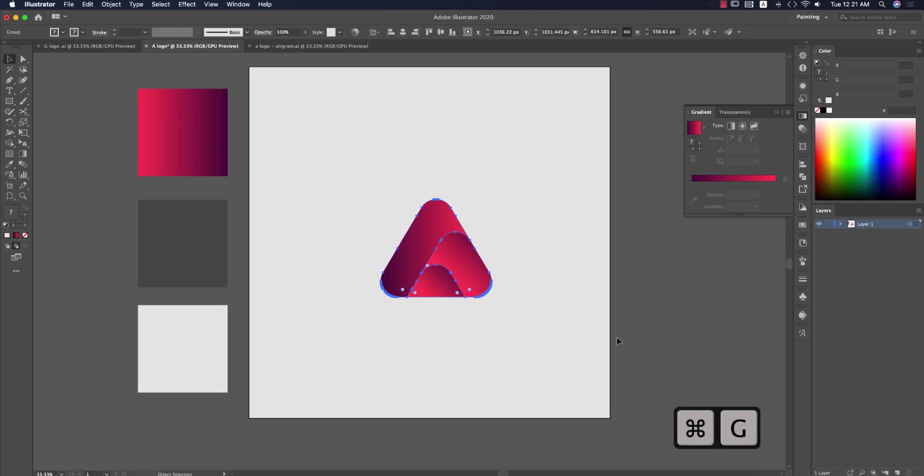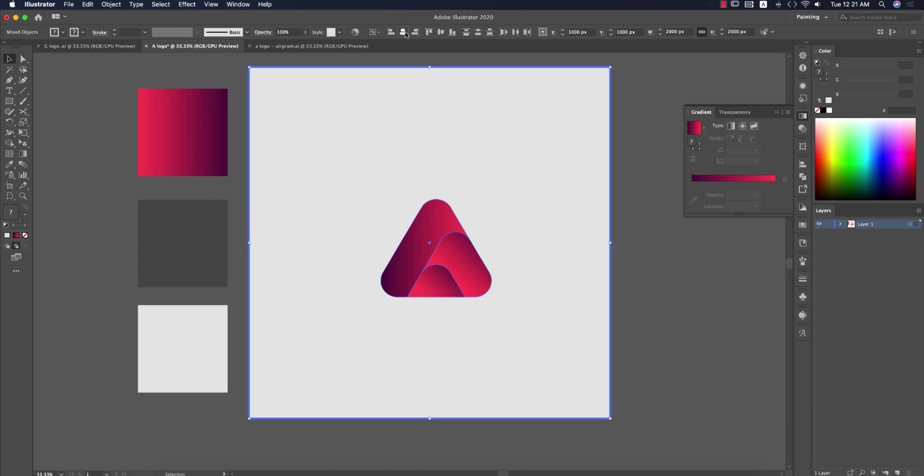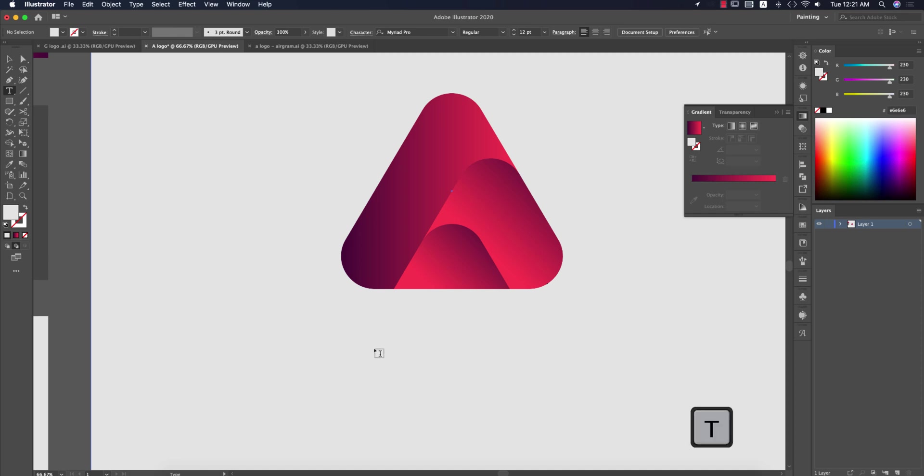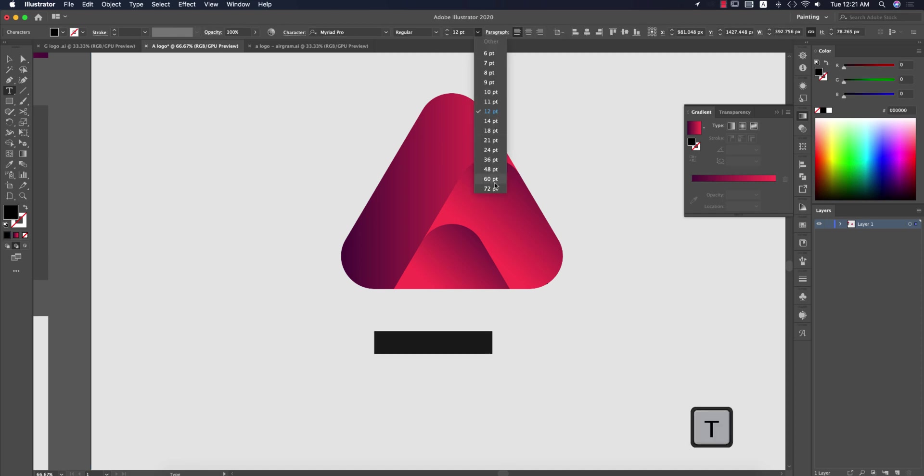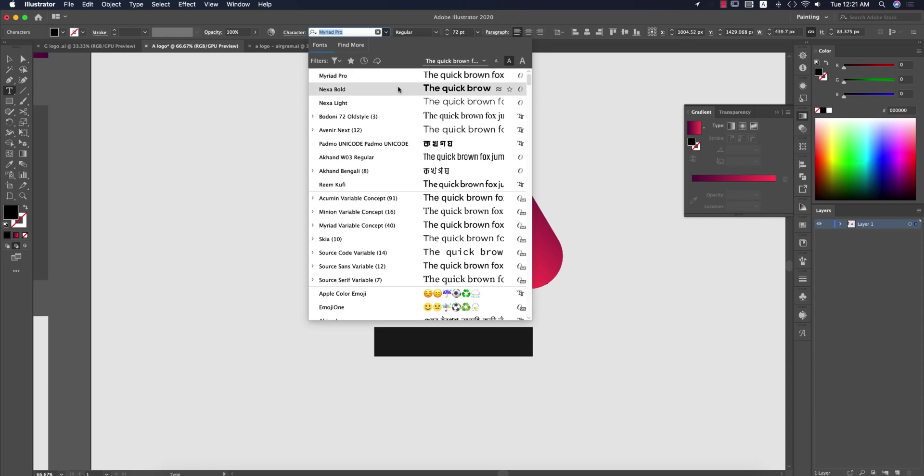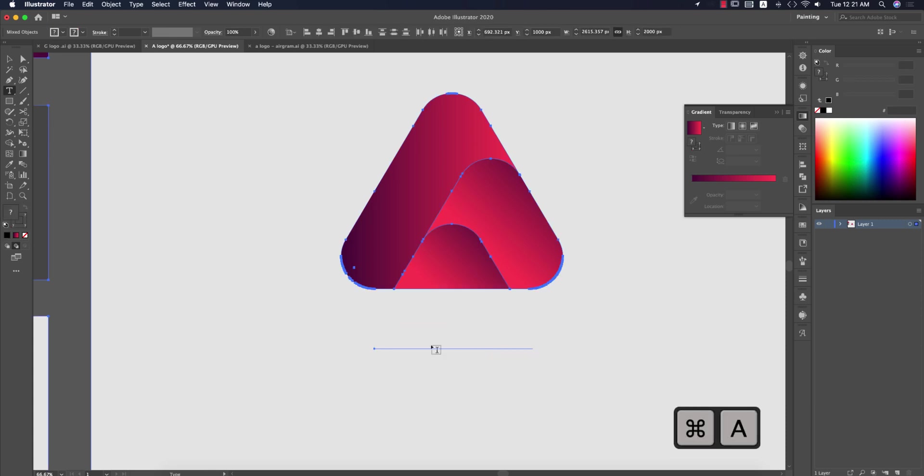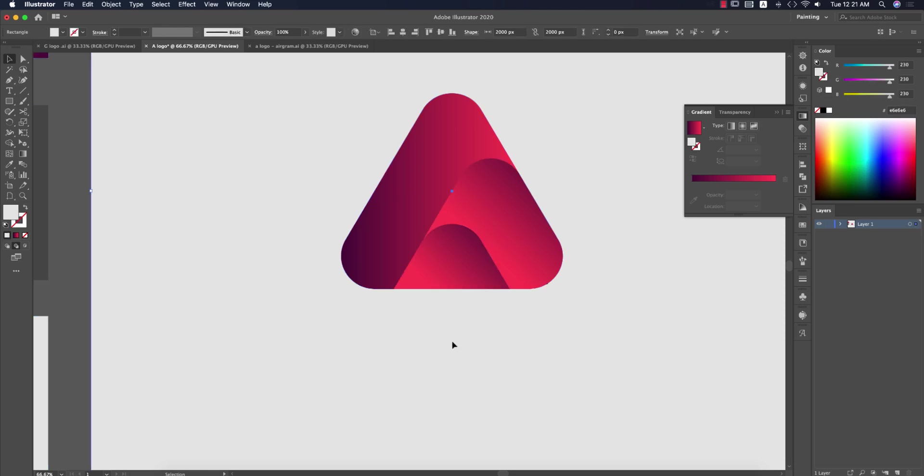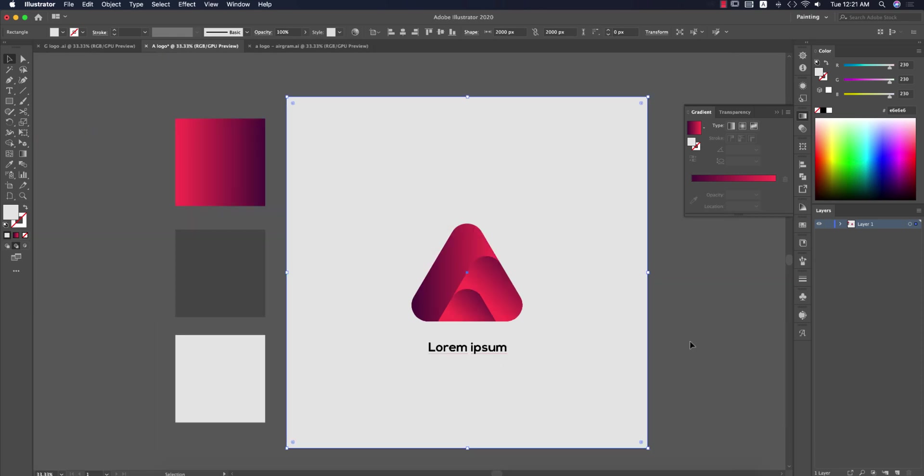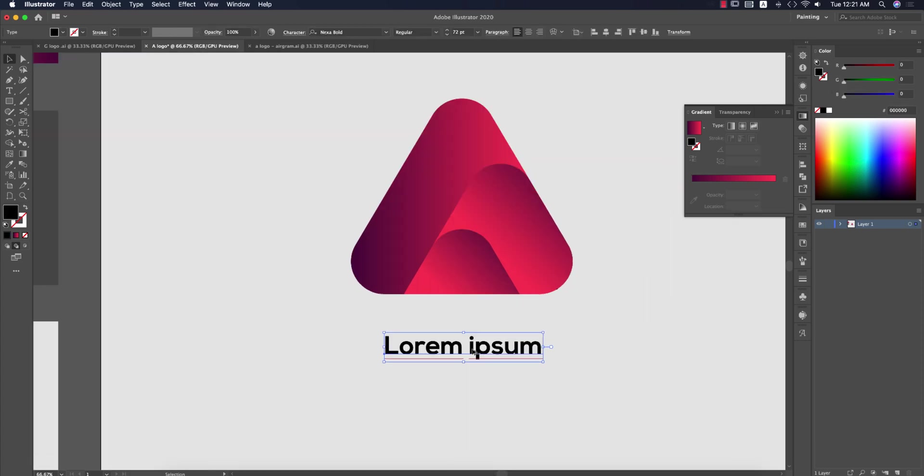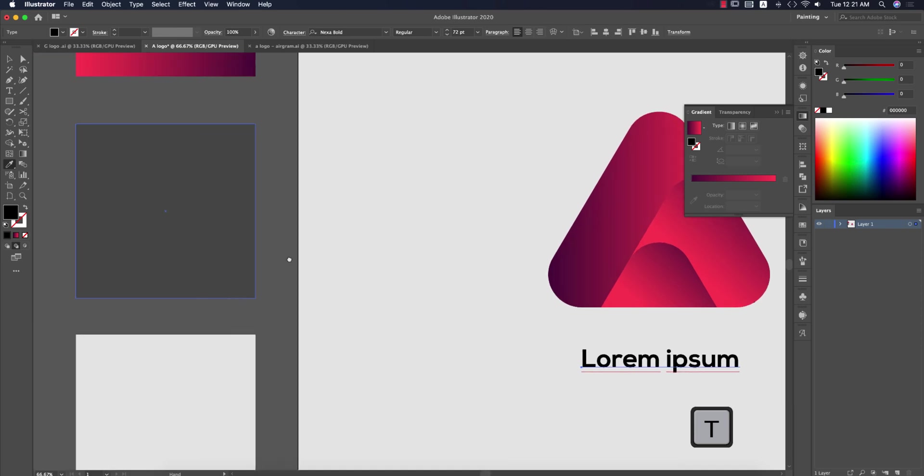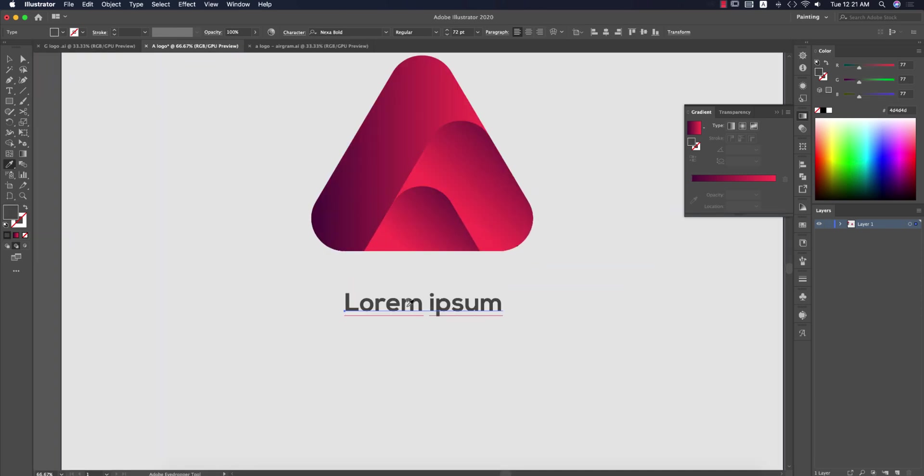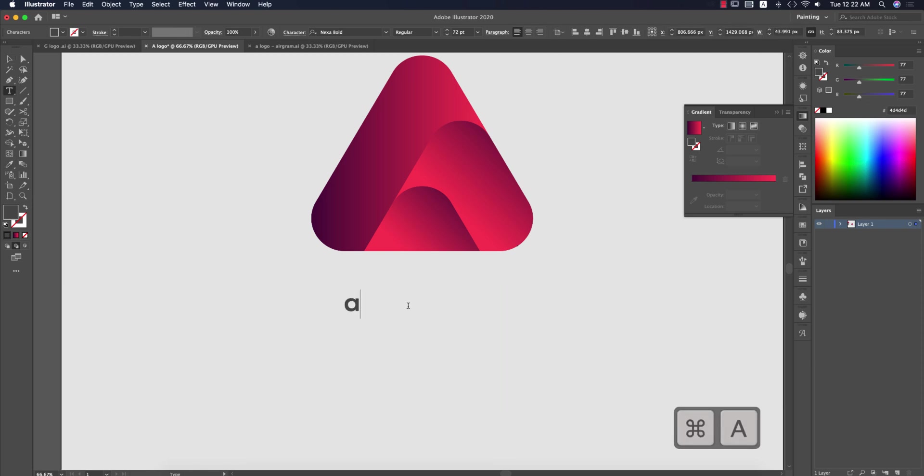I have to make this portion grouped. That's good. Now I'll write down the logo name. It could be Airgram or whatever it is. Select and make the font size bigger. Choose the font. I'll choose the font color. This portion looks good. I'll choose the color from here. That means this color. Writing the logo name like Airgram.